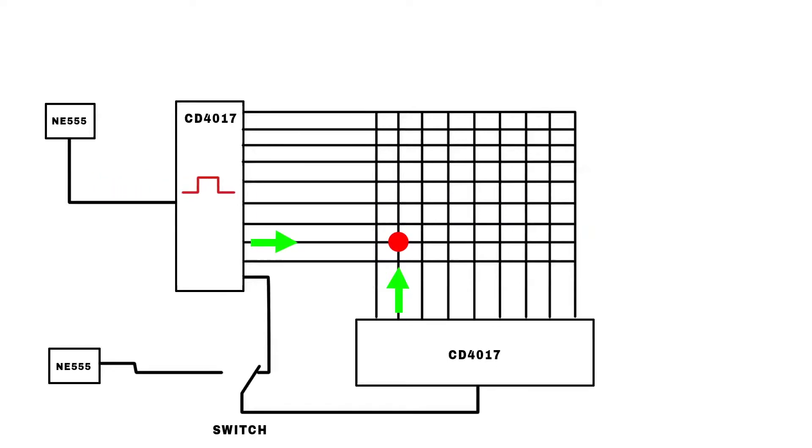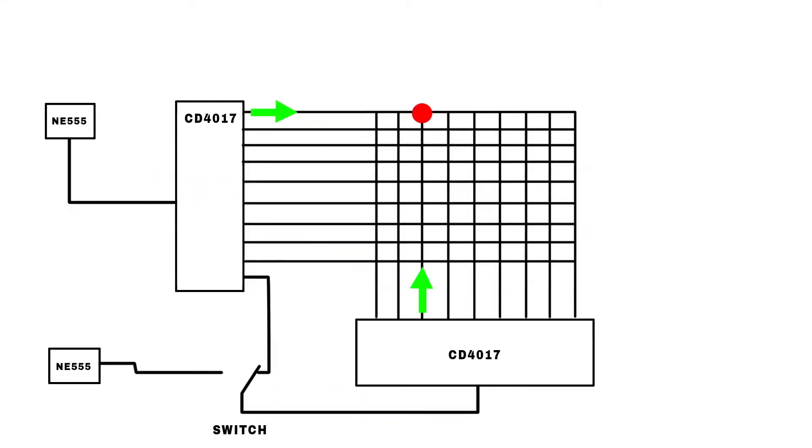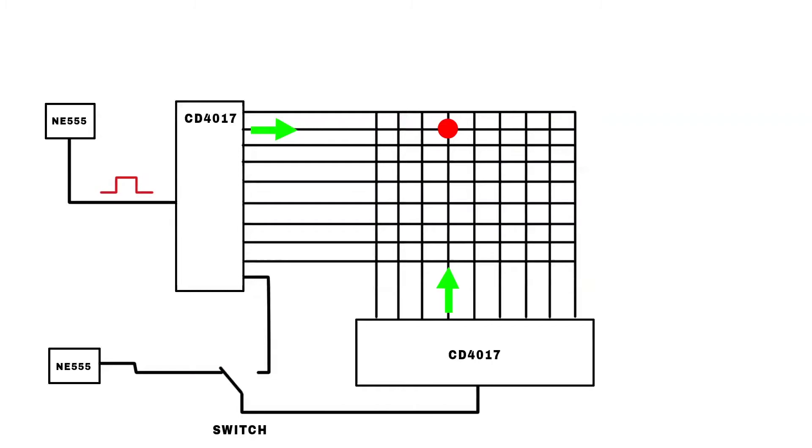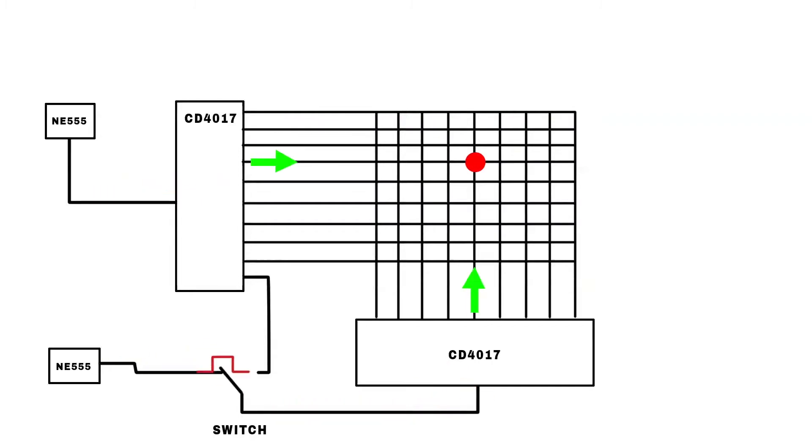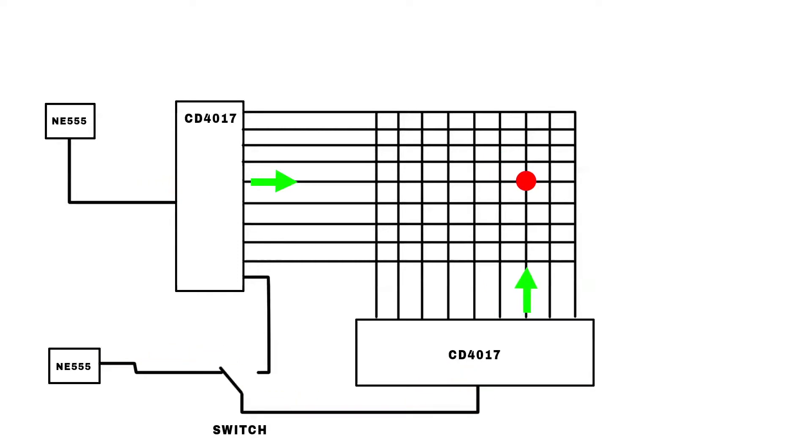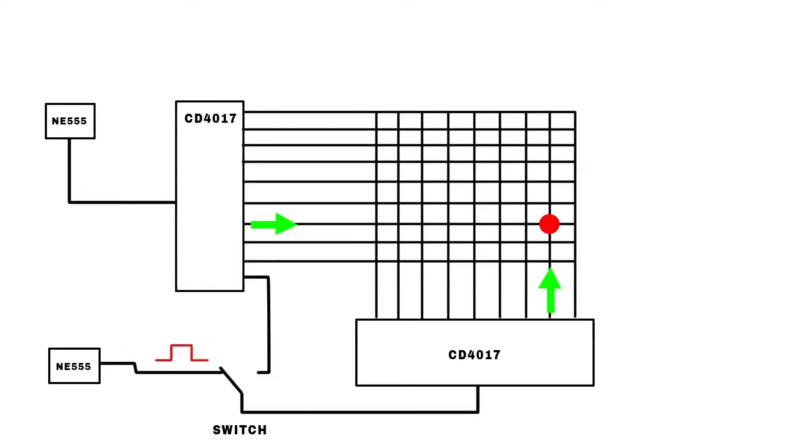And now we switch over and introduce the second pulse generator. And now both chips pulse at the same time or at different speeds introducing all sorts of variations. And that's how you get these diagonal lines and all these different patterns.